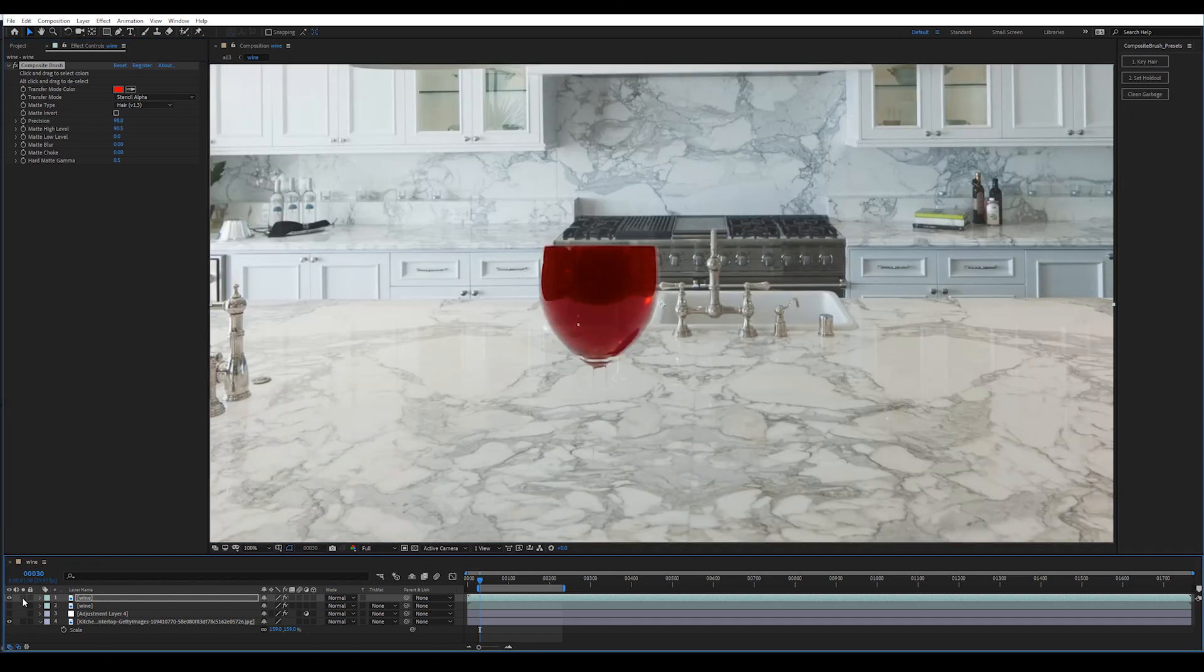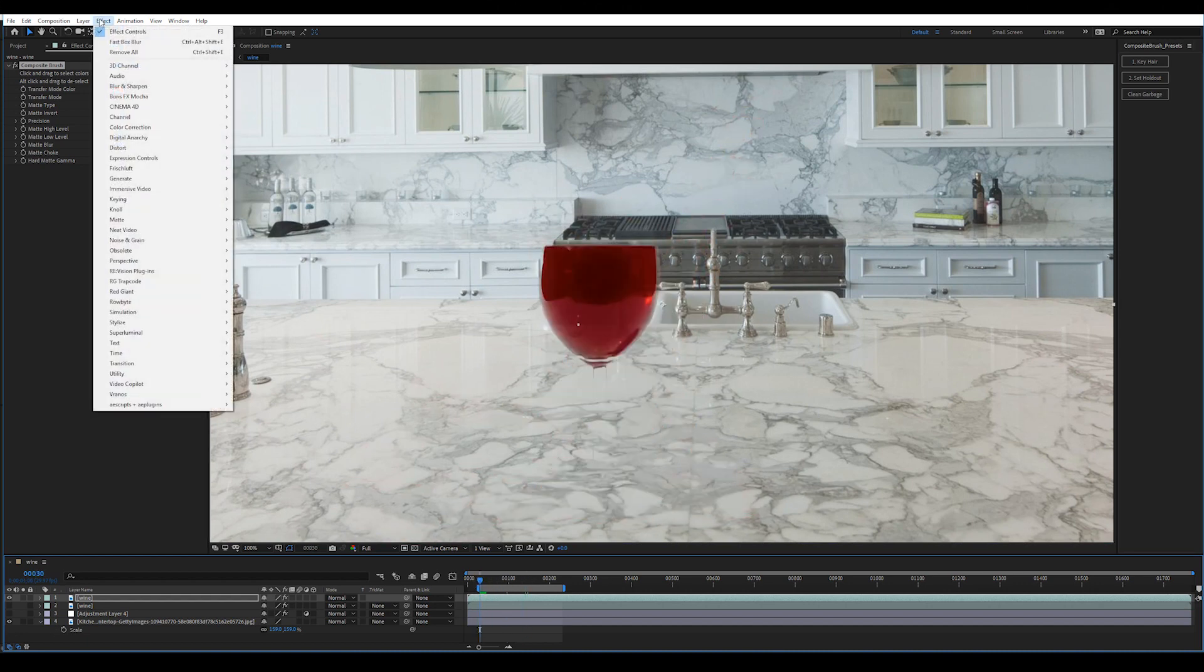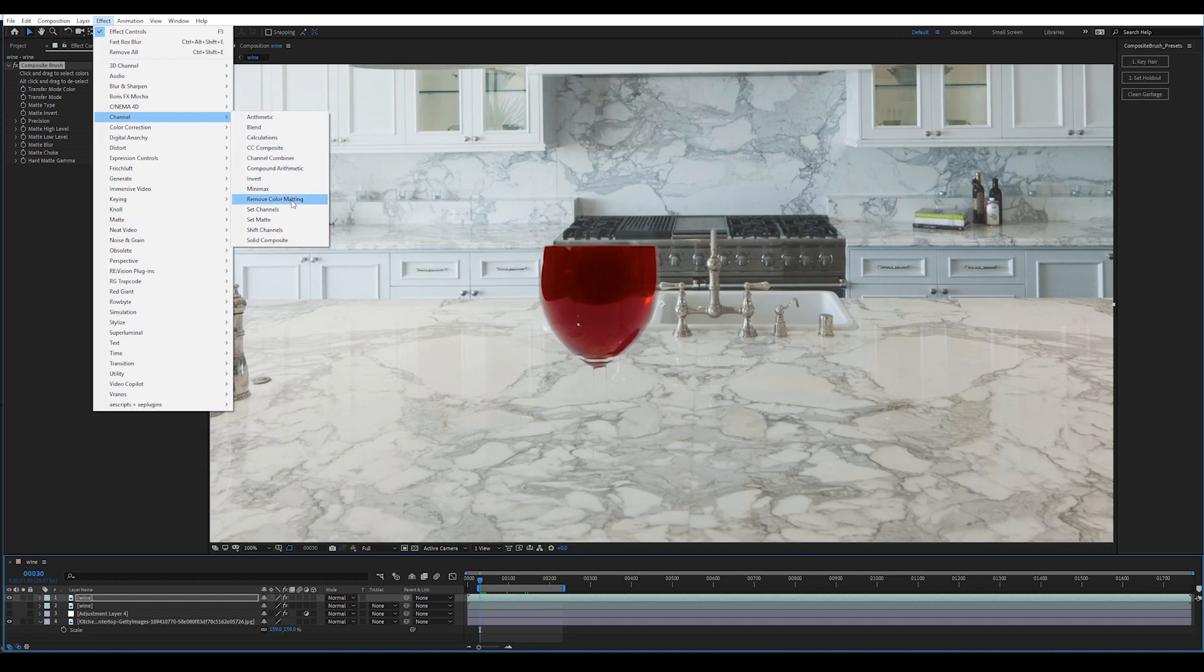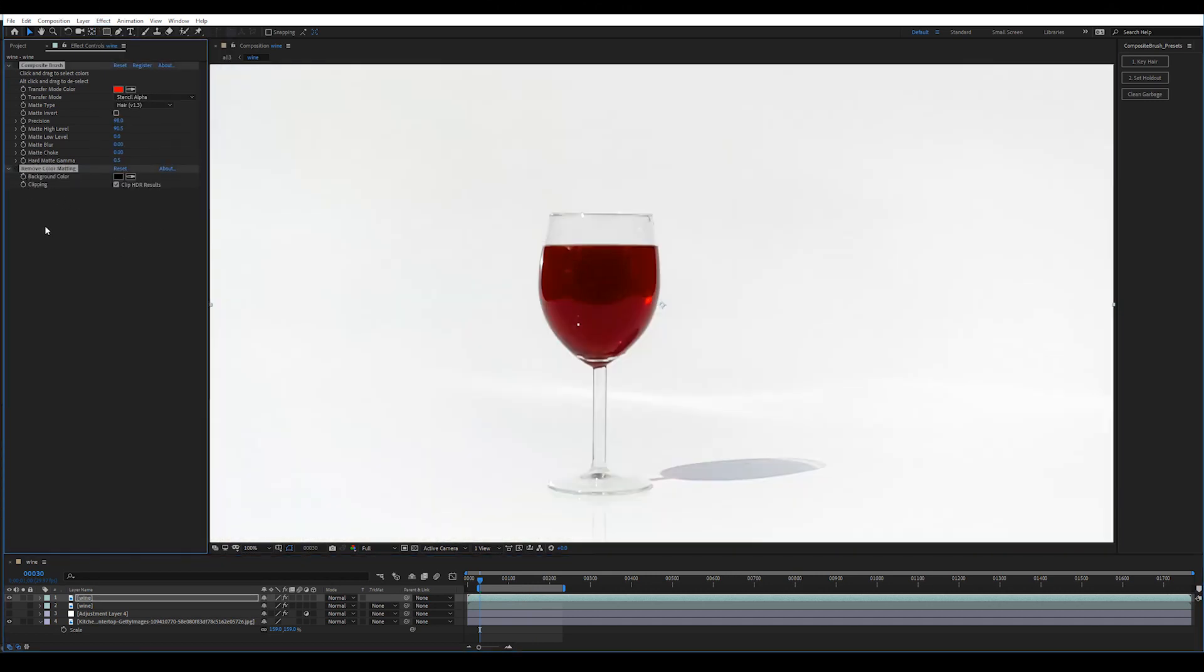And I'm going to put the background on now so you can see why it's so important to use remove color matting, because right now you can't really see anything. Effect, channel, remove color matting, and then just choose the background color.